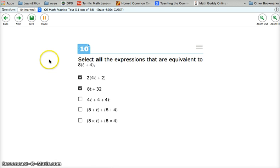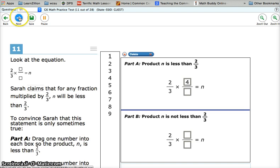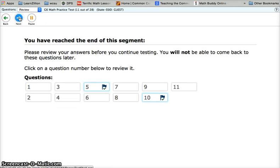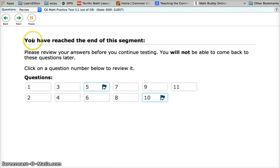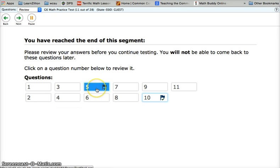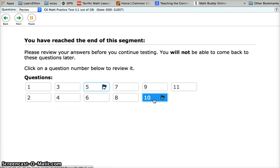Now, how to get back to them. When you finish your test, you will find this menu right here. It says you have reached the end of this segment. You can see that two of our questions, number 5 and number 10, have been flagged for review.